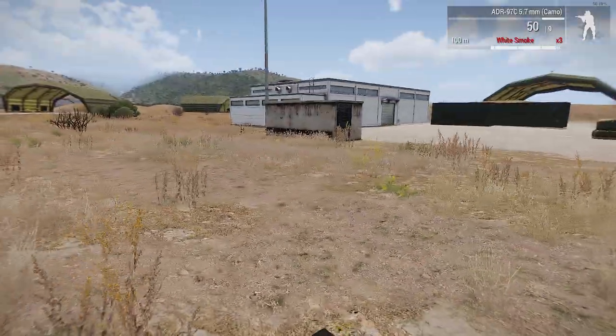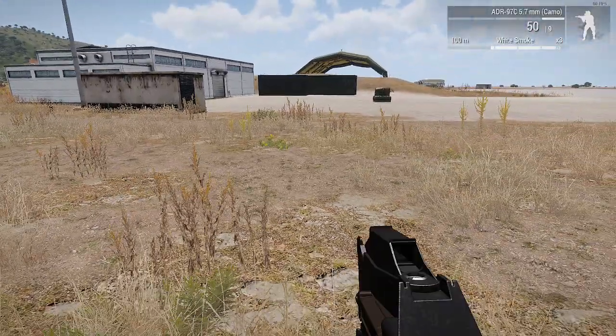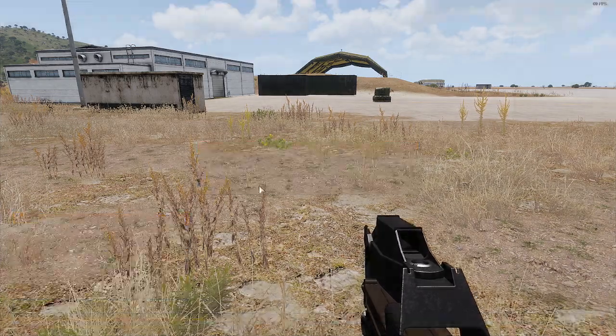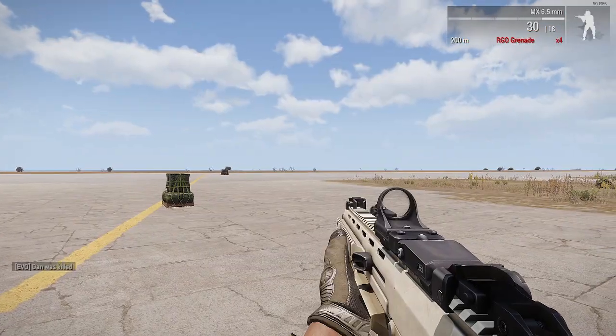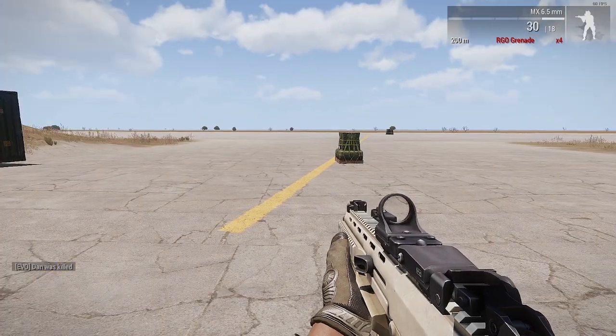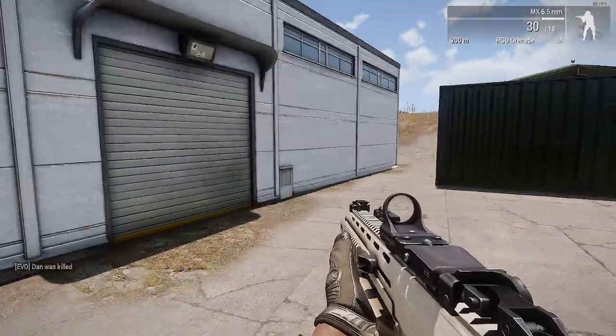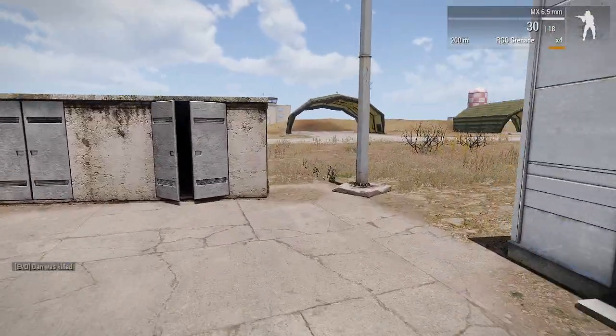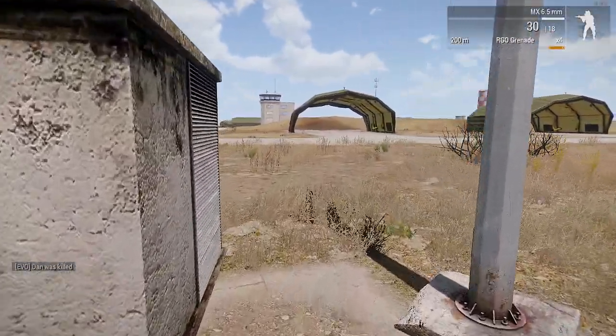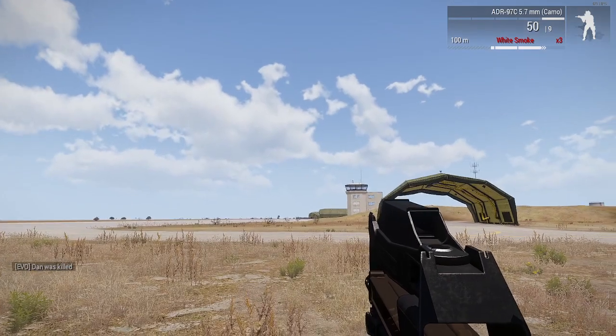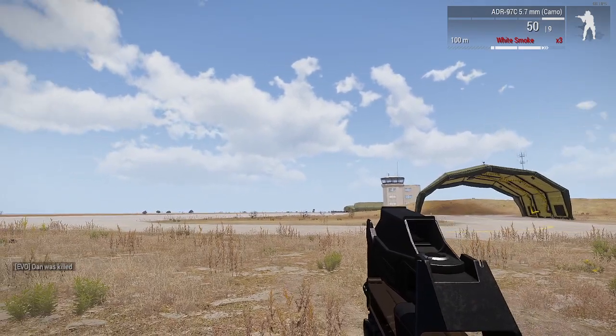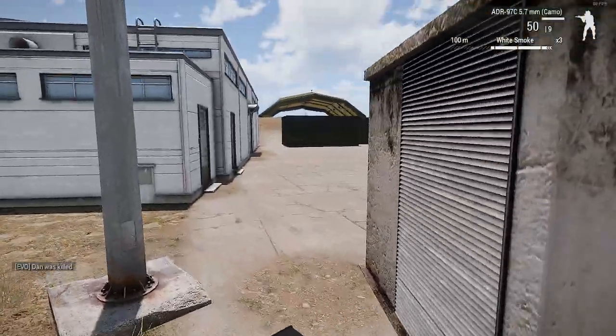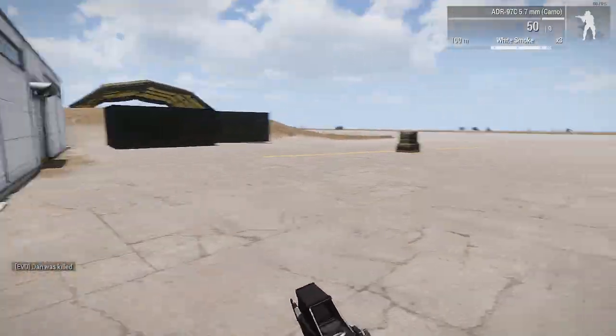So I'm going to respawn. So as you can see I've respawned with the MX. If I just run, say, this direction. And there you go. I've got the P90 again. Nice and simple. That's how you do it.